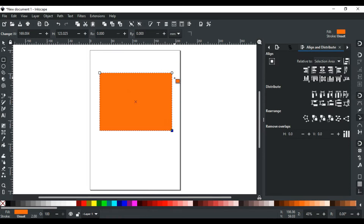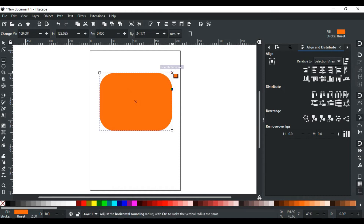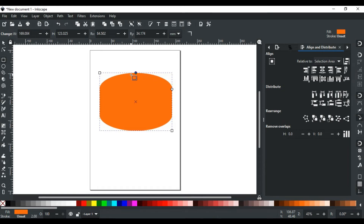Actually, there are two handles for both the horizontal and vertical axis, but initially only the vertical handle is visible. When we move this handle downward, a rounded corner is created. Now you can see the second handle for the horizontal axis is visible. Dragging this handle to the left will create an elliptical rounded corner. Dragging these handles changes the radii of curvature in the horizontal and vertical directions to make the corners round.